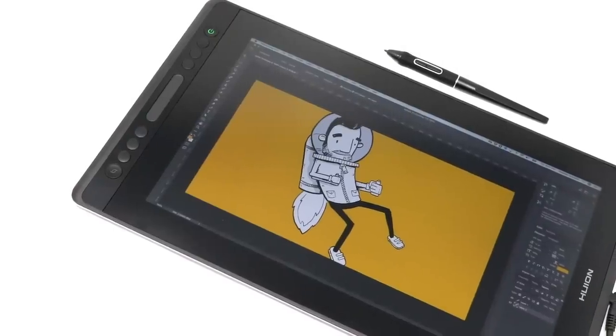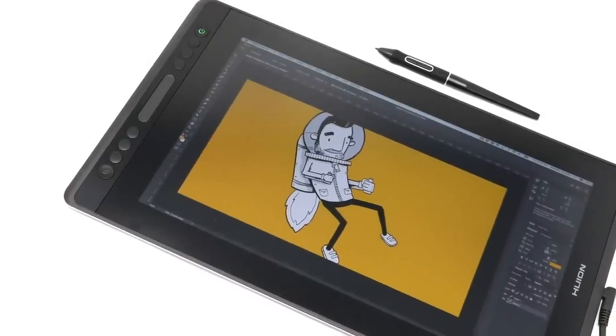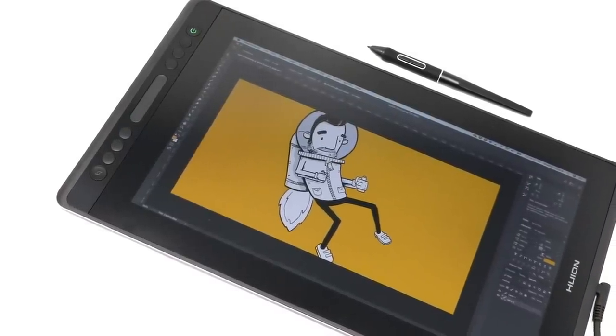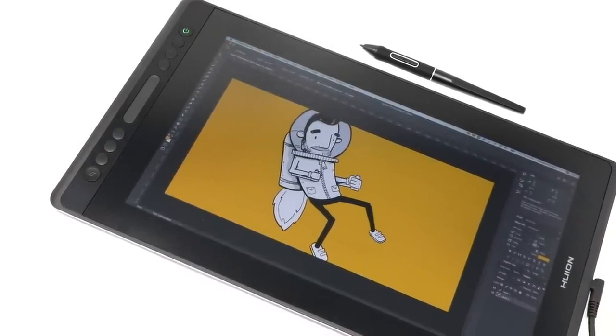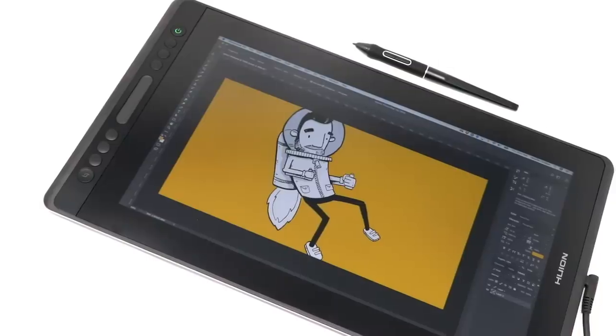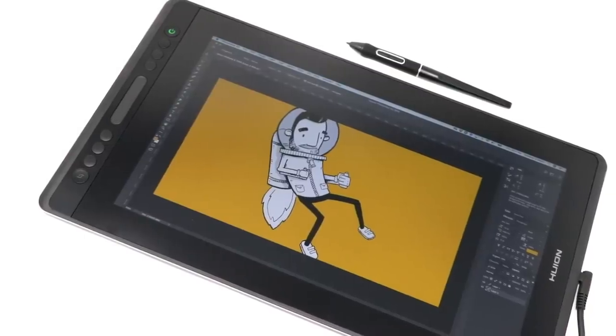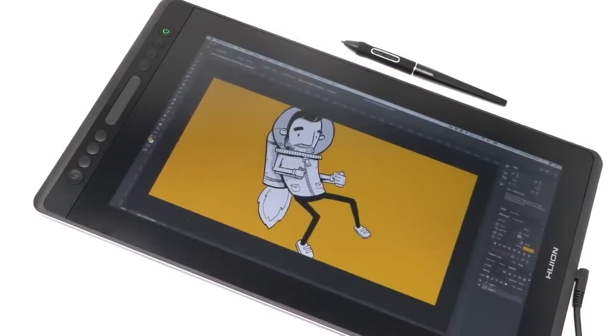This is the Canvas Pro 16, the latest drawing display from Huion, and it's made some big jumps forward from last year's version. Today, we're checking it out.